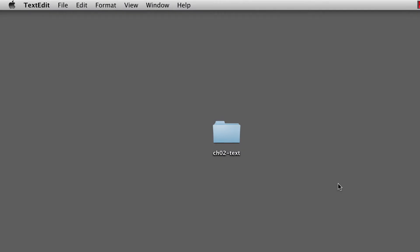Hey, welcome back to Foundations of Web Design. This is Thomas Michaud. In this video, we're going to be utilizing this folder, chapter2-text.